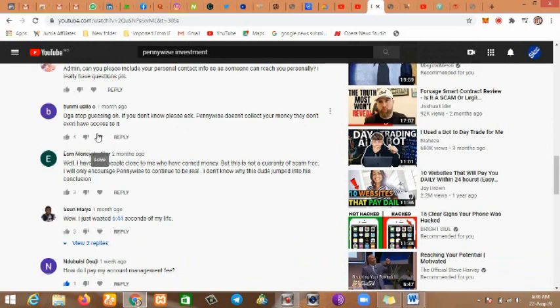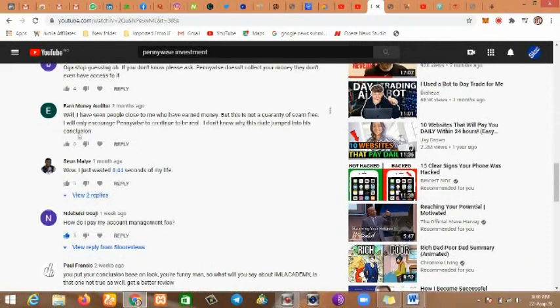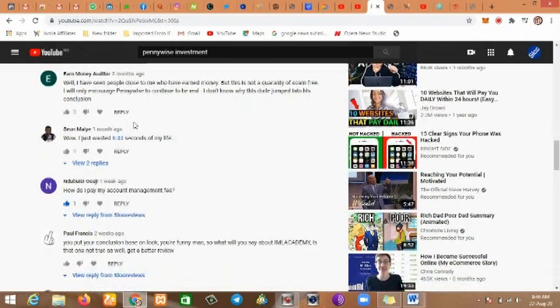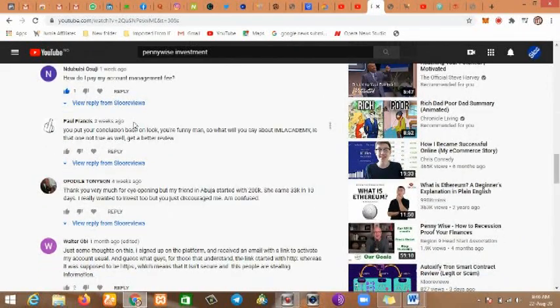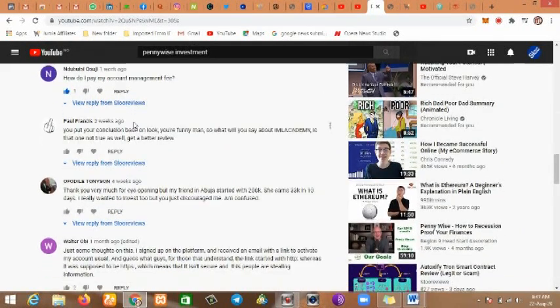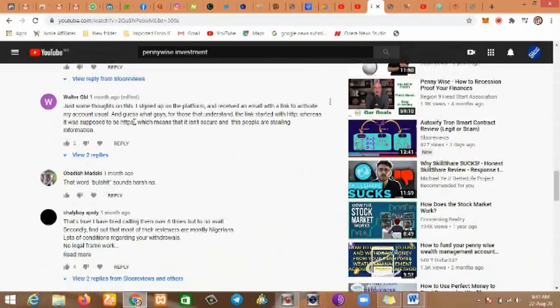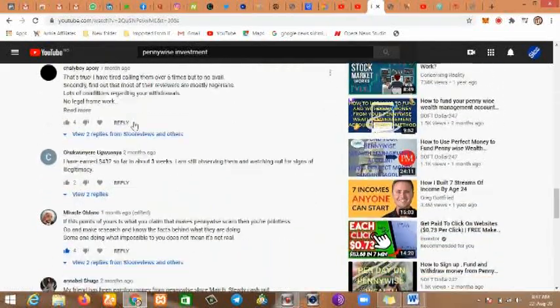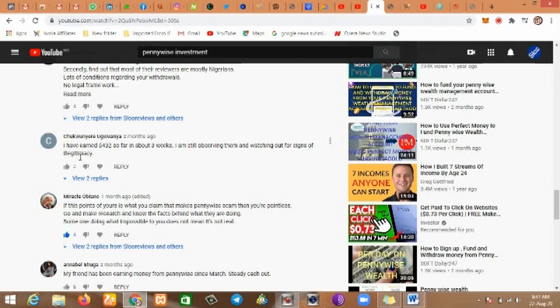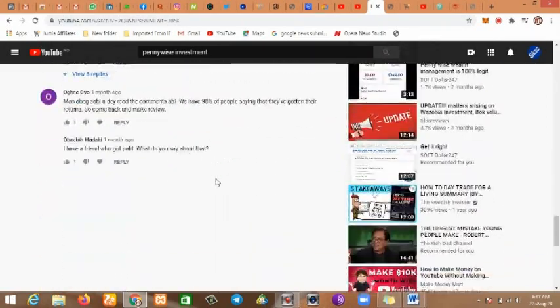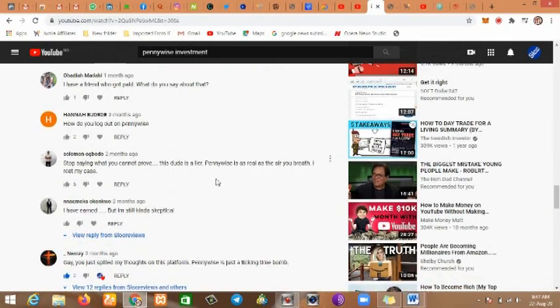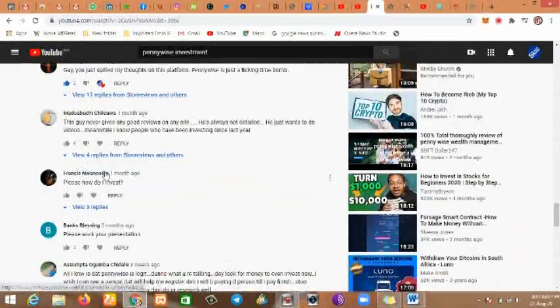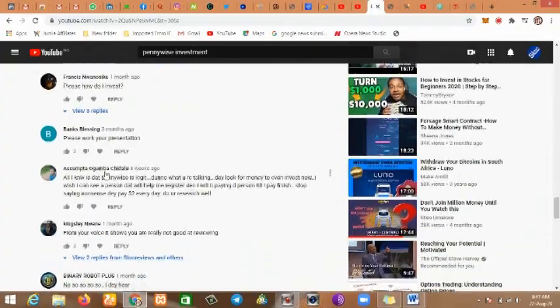This guy says Pennywise doesn't collect your money, they don't have access to it. People say they know people close to them who have earned. But for the past two days people started coming to my channel saying it crashed, they lost so much money, and Pennywise no longer works.